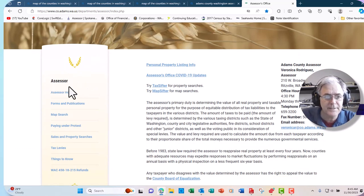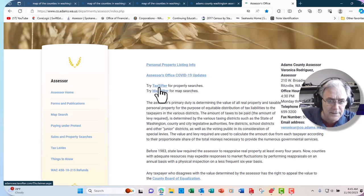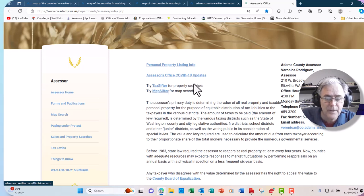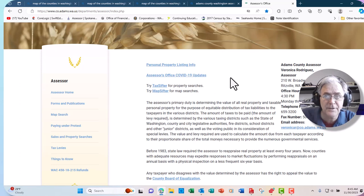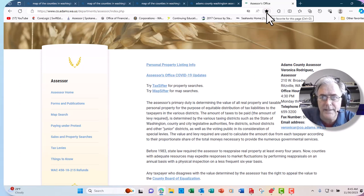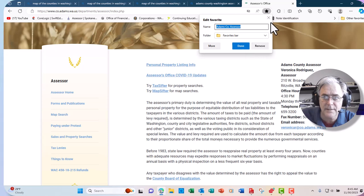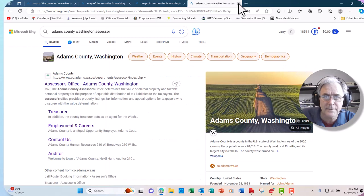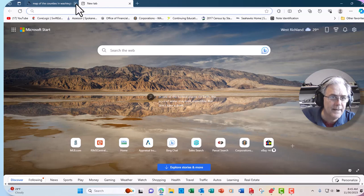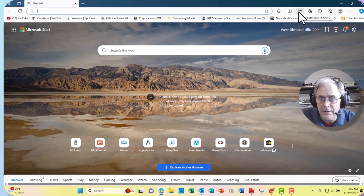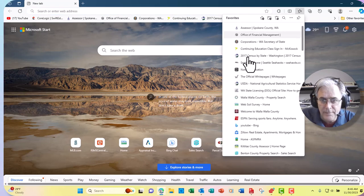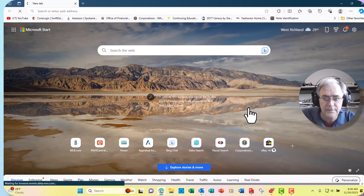On the assessor page, the links we want are Tax Sifter and sometimes Map Sifter. Before you go to Tax Sifter, I want you to save this page on your computer. You have a favorites tab — click here and make this one of your favorites, then hit Done. I've already done this, so it's in my list of favorites. You can just click on favorites and Adams County is right there.